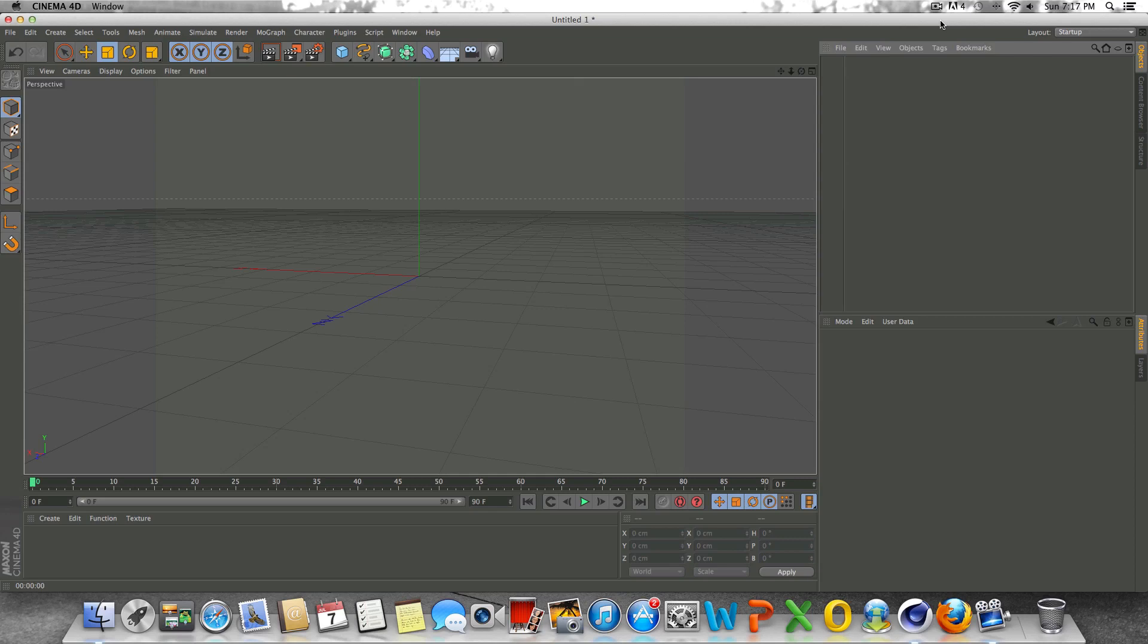Hey, what's up guys? I'm back and today we're going to be taking a look at MoGraph Tracers inside Cinema 4D.